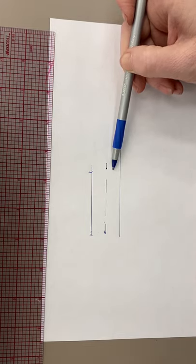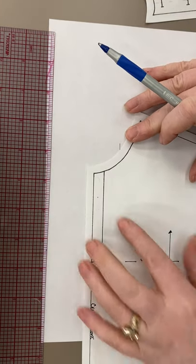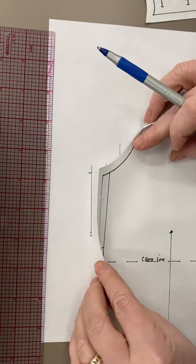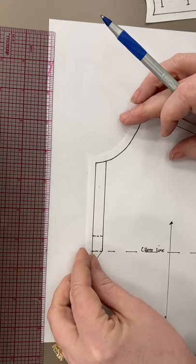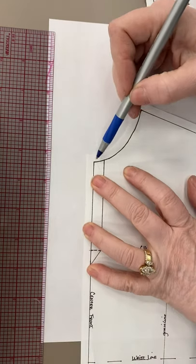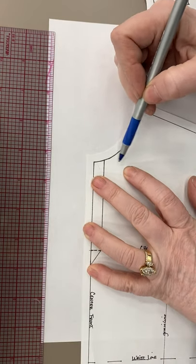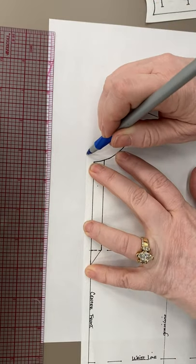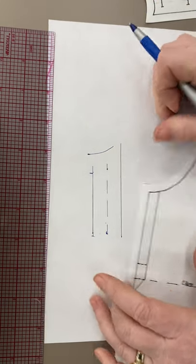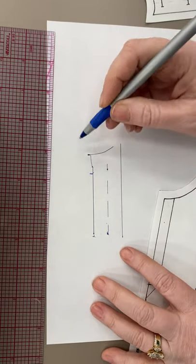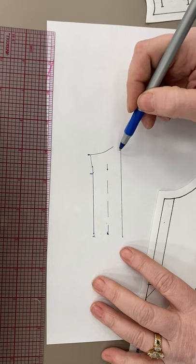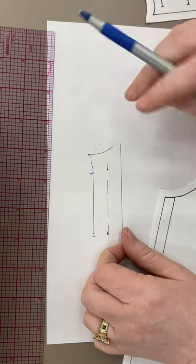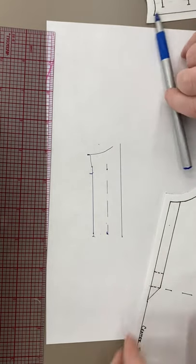The problem is, see right here, if I line up my seam allowances right here with my placket, my placket is not square on the top. My placket is rounded because of the neckline, which means I have to fold the placket in order to get the correct neckline.